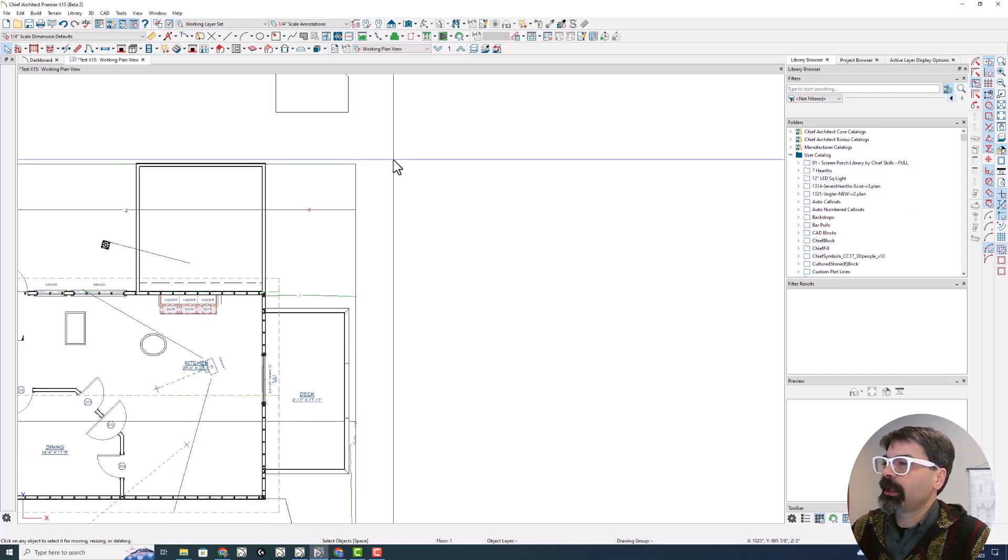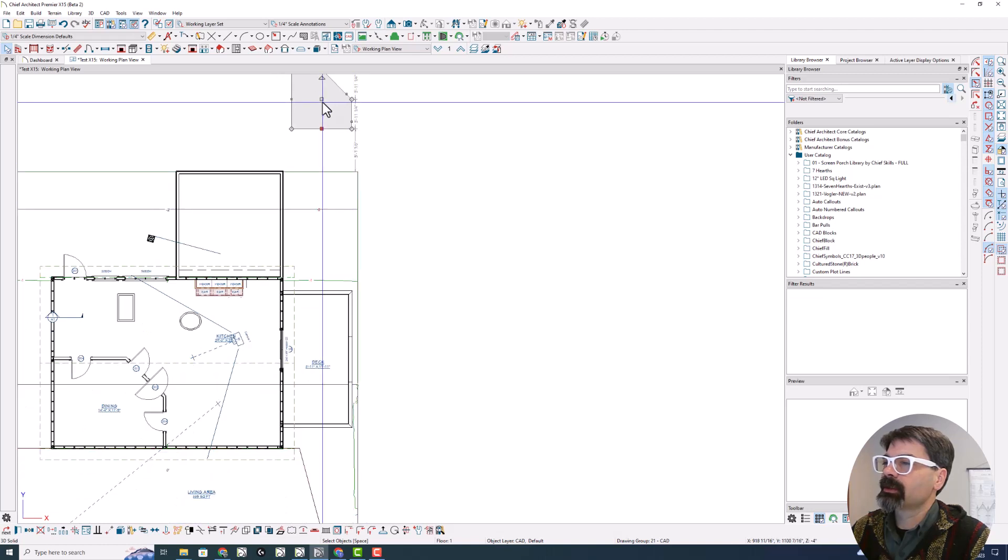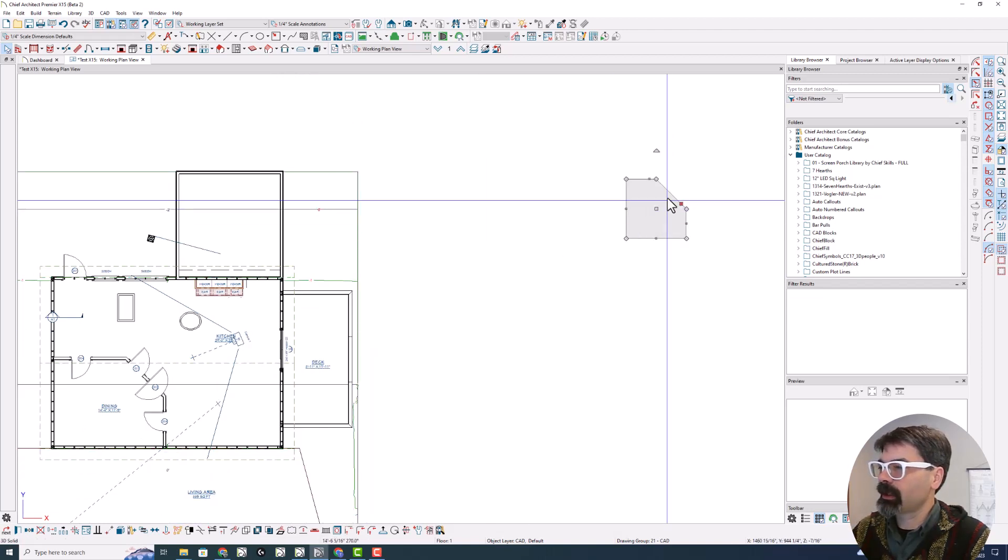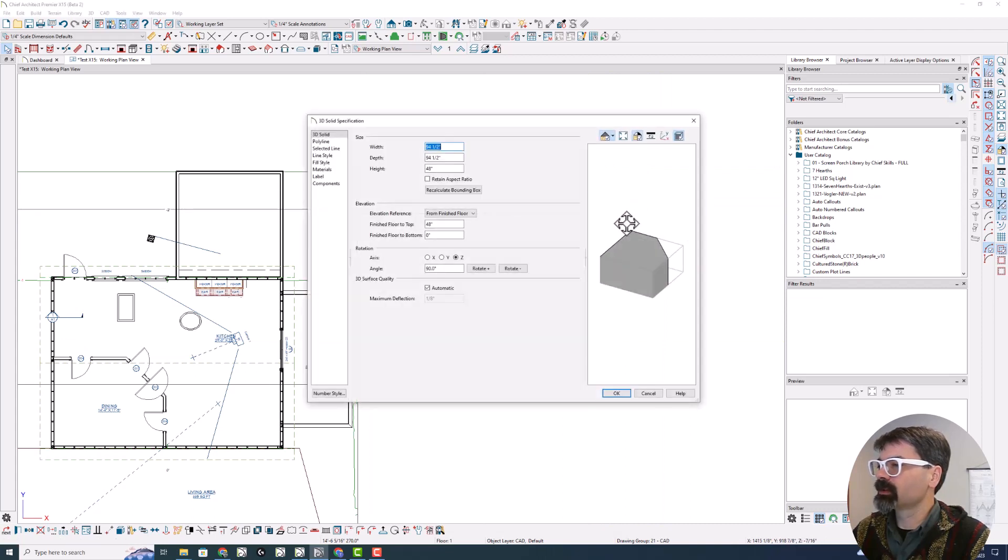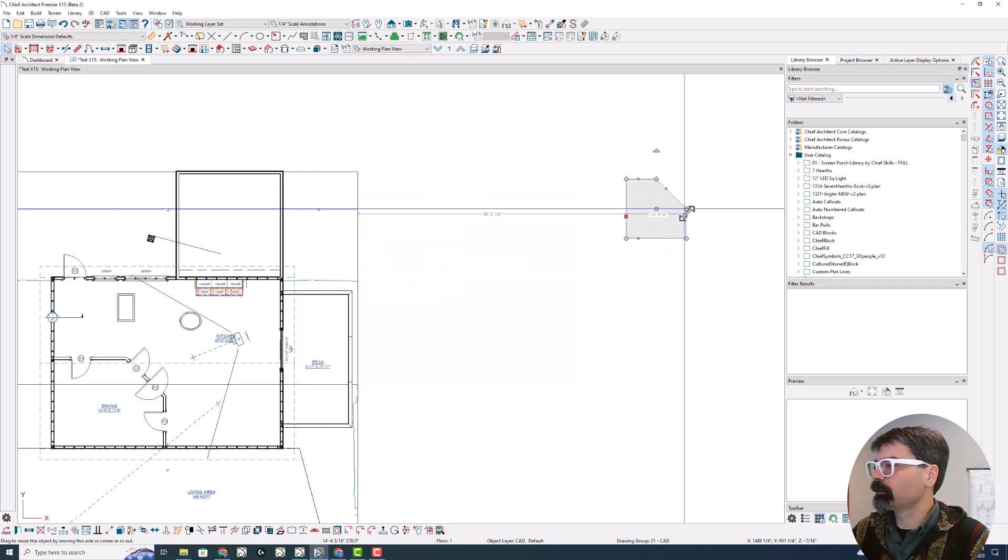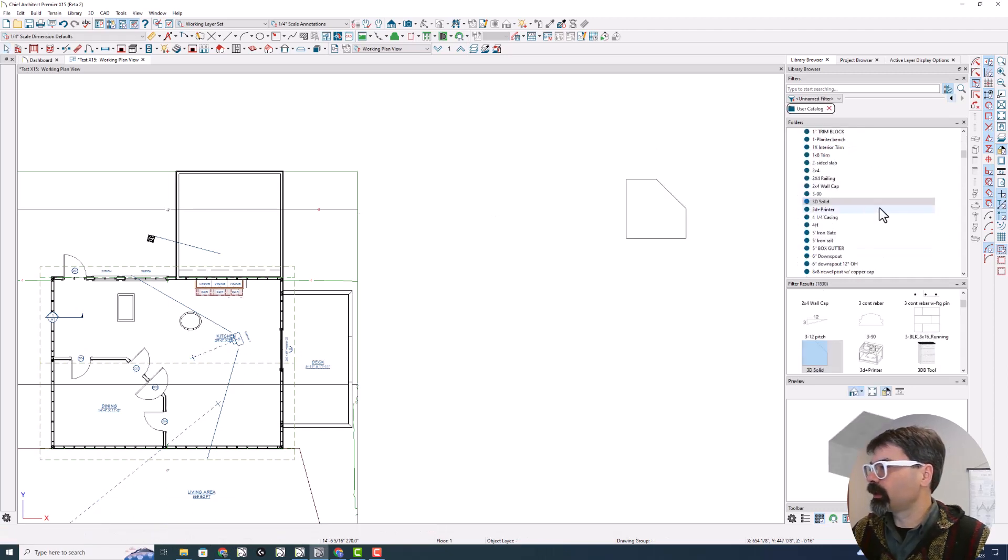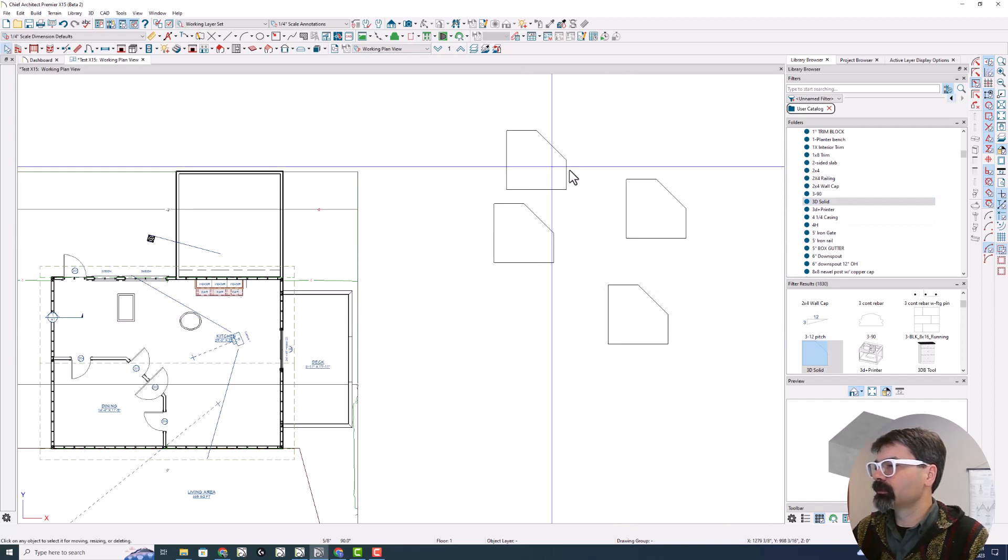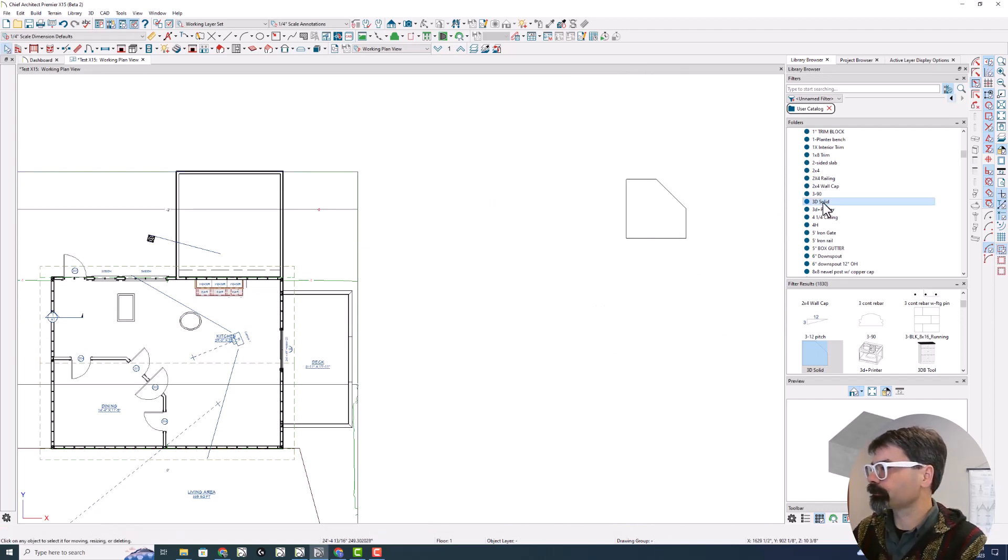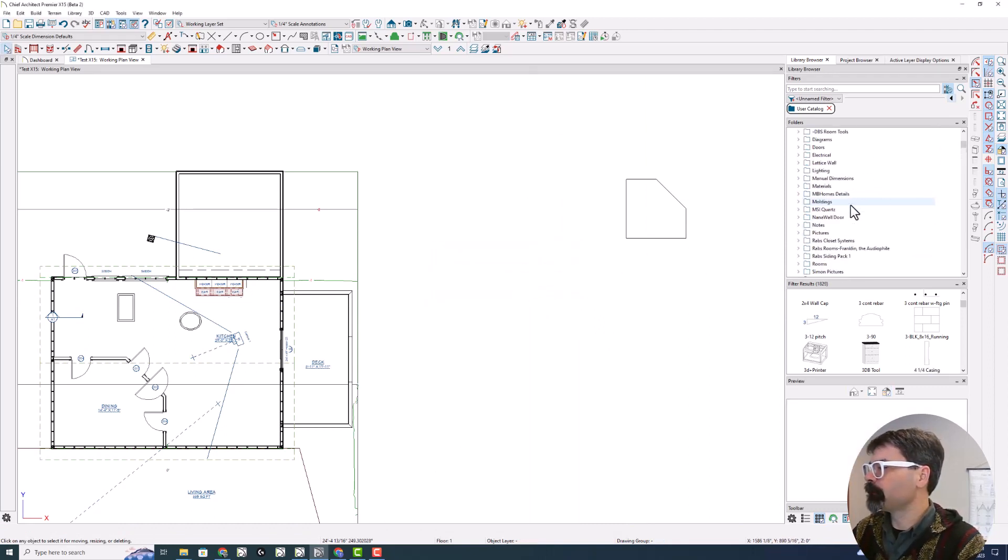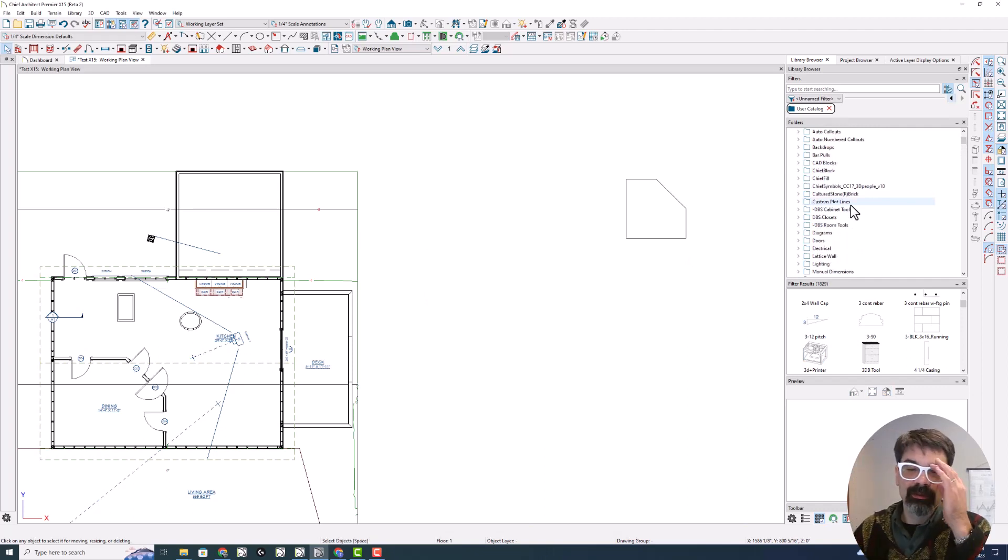Another change with the library is that you can take custom 3D solids and add it to the library. So I've created this solid 48 inches tall. It happens to be 94 and a half by 94 and a half. And I chamfered this upper right hand corner and we can add that to the library and it just pops in here as 3D solid. And then you can drop it several places in your plan. I'm going to delete this one because I don't need it really in my library, but that's a cool benefit.